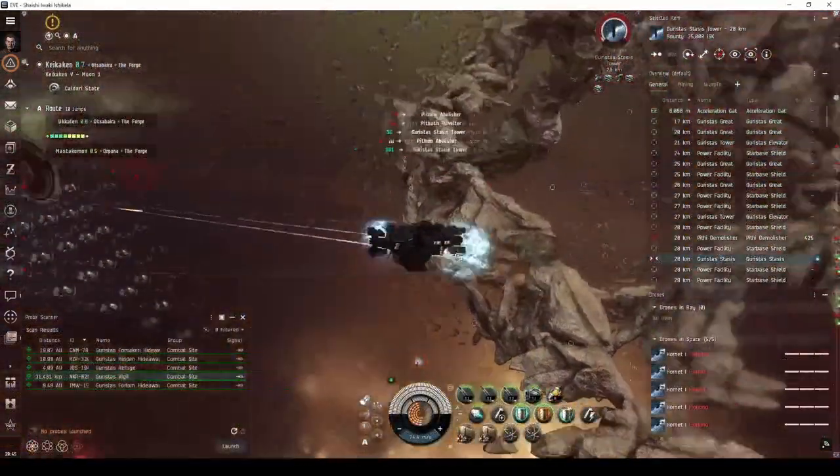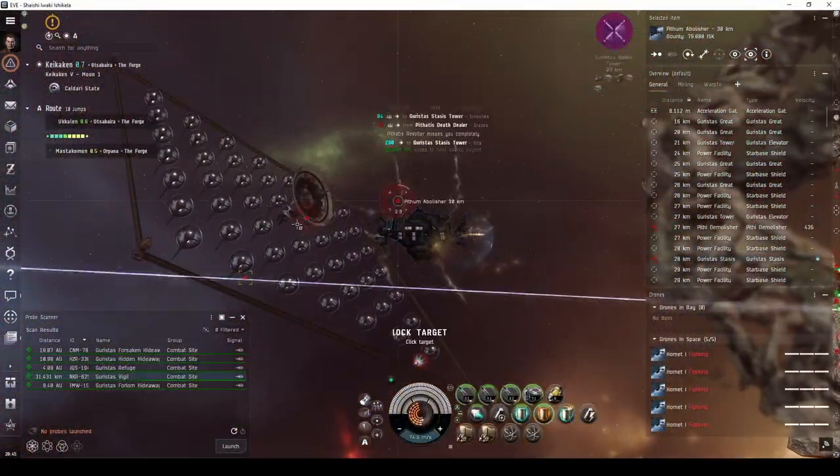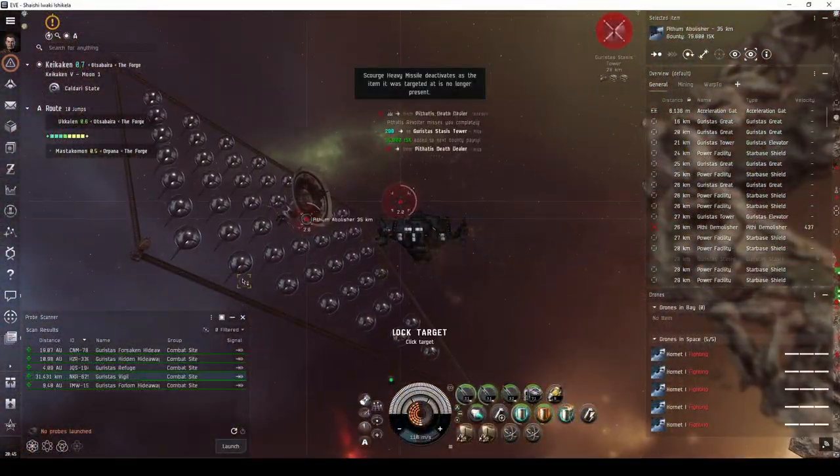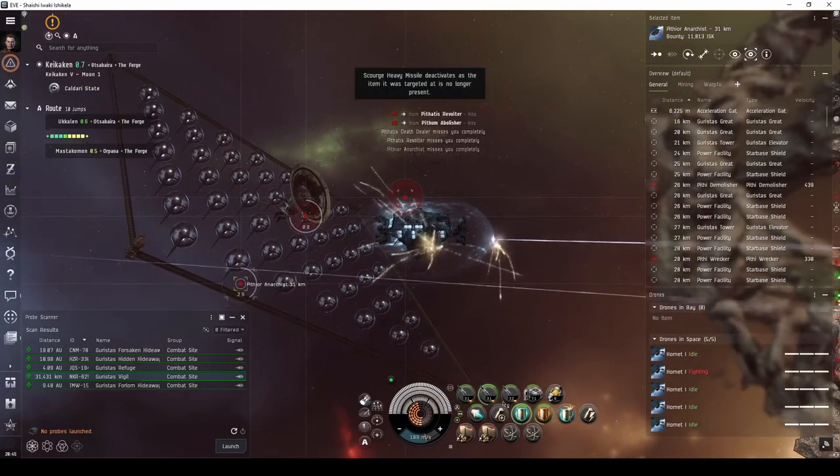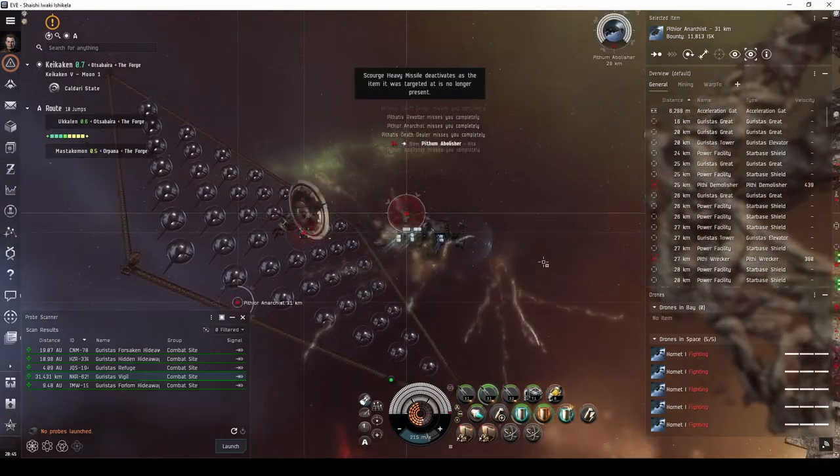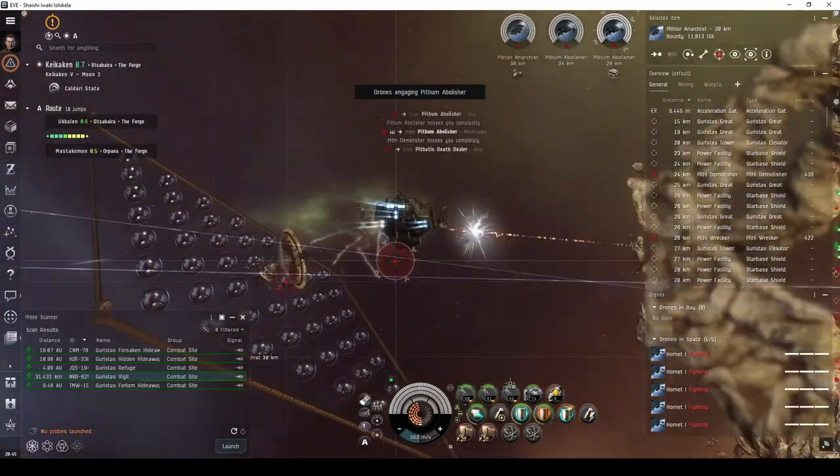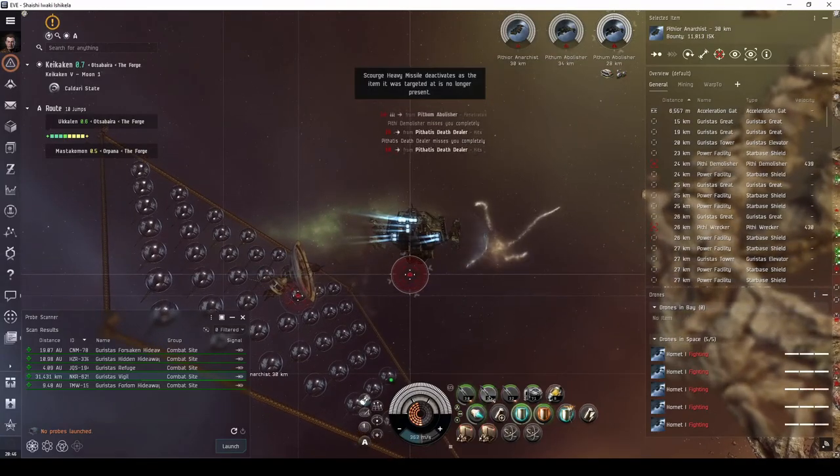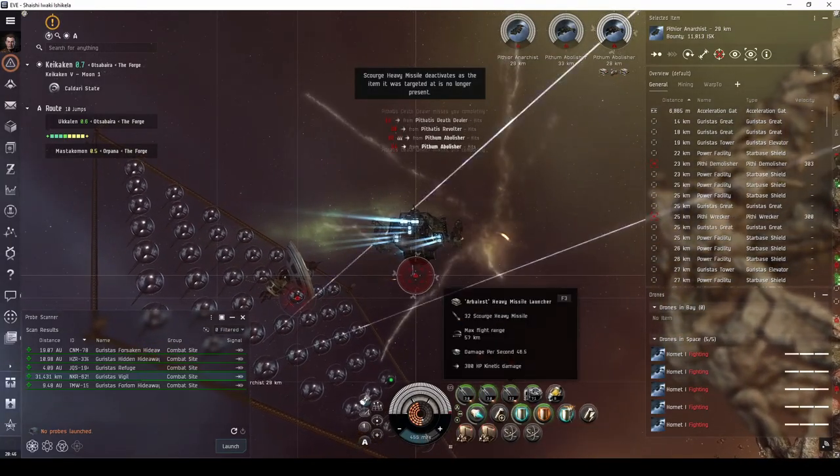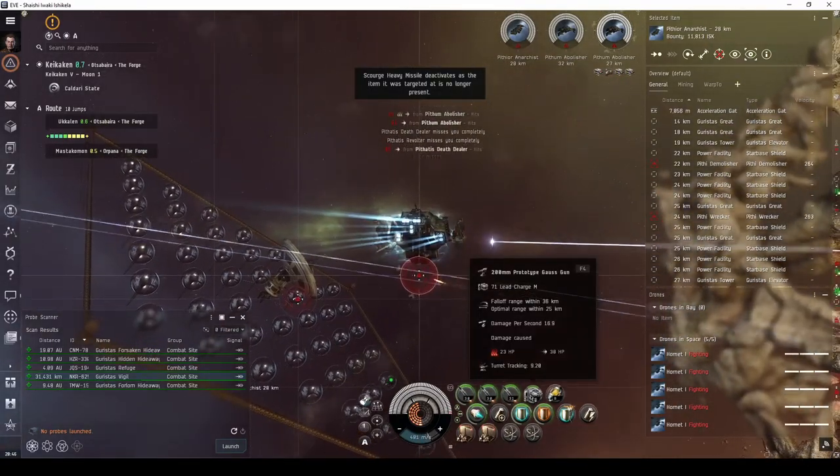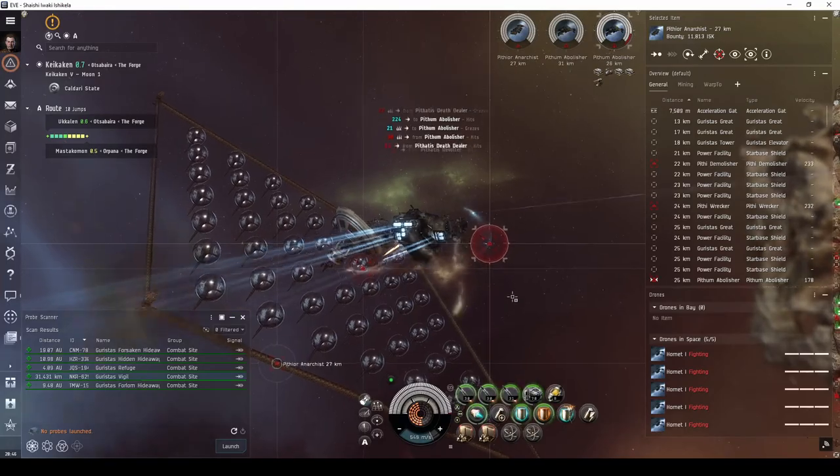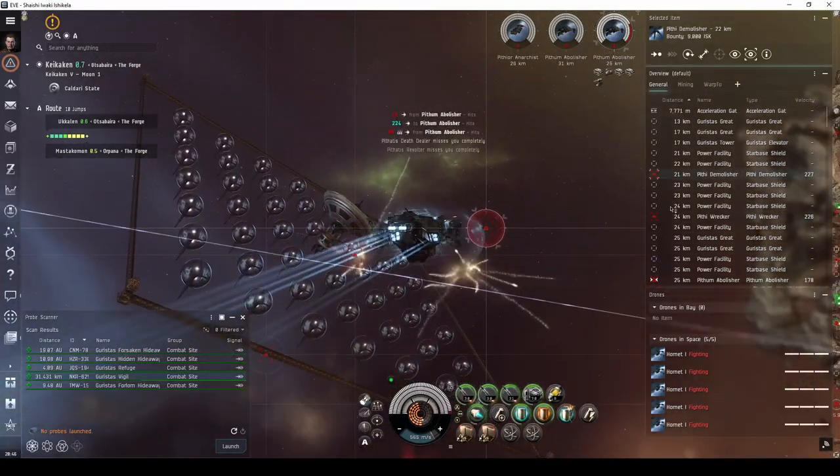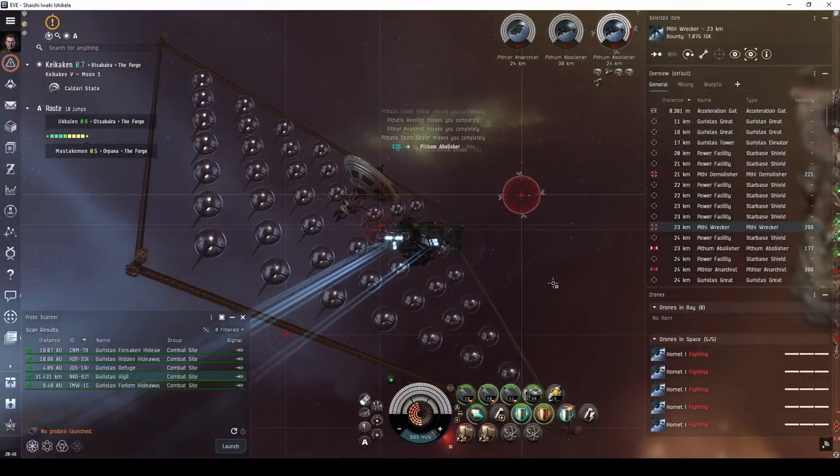Both the Caracal Navy and Osprey Navy are highly capable ships, able to complete any high-security Guristas combat site. With their larger drone bays, I would highly recommend training drones to level 5. Then, with 6 mid-power slots, it becomes increasingly viable to choose a passive shield tank over an active shield tank.